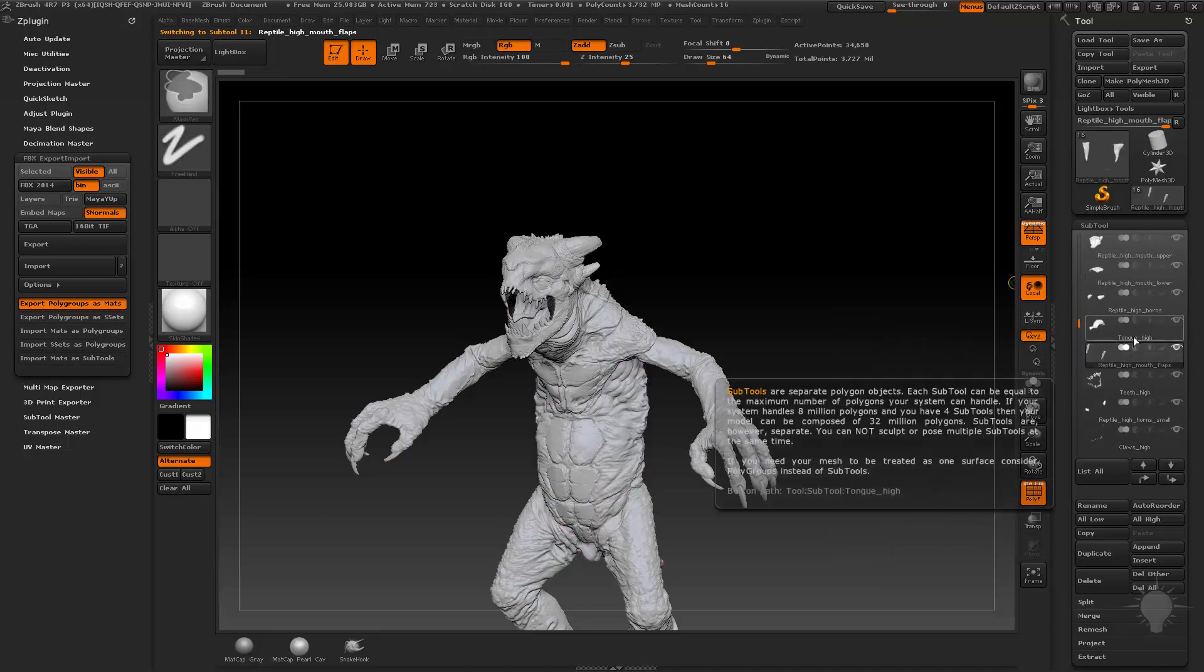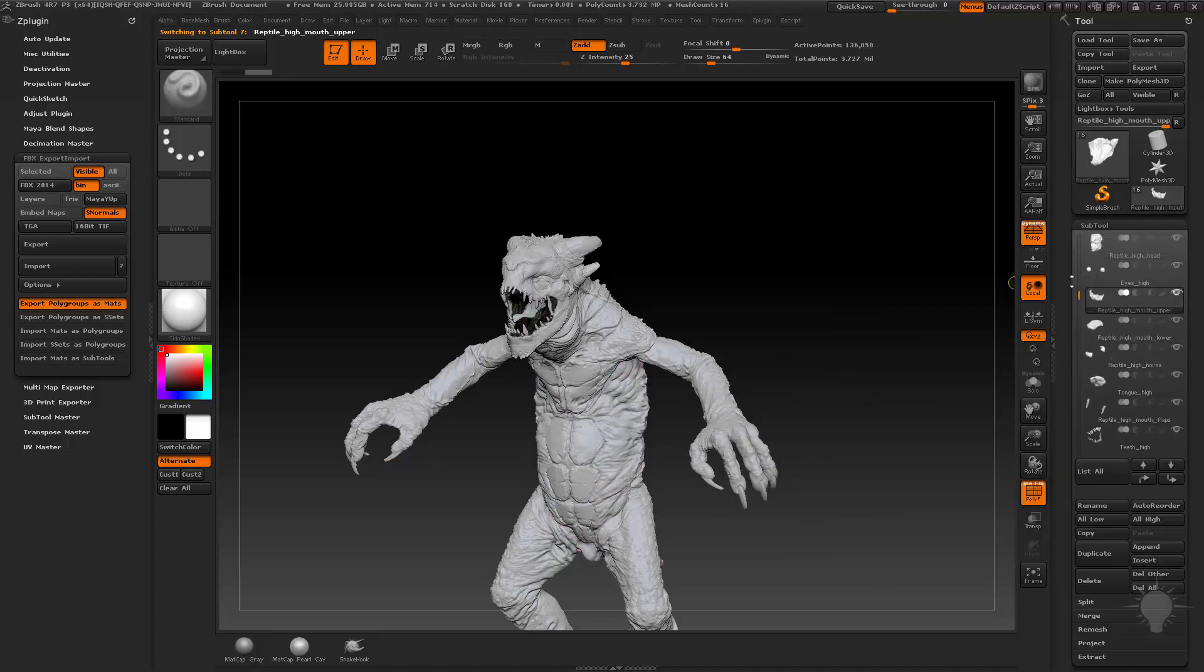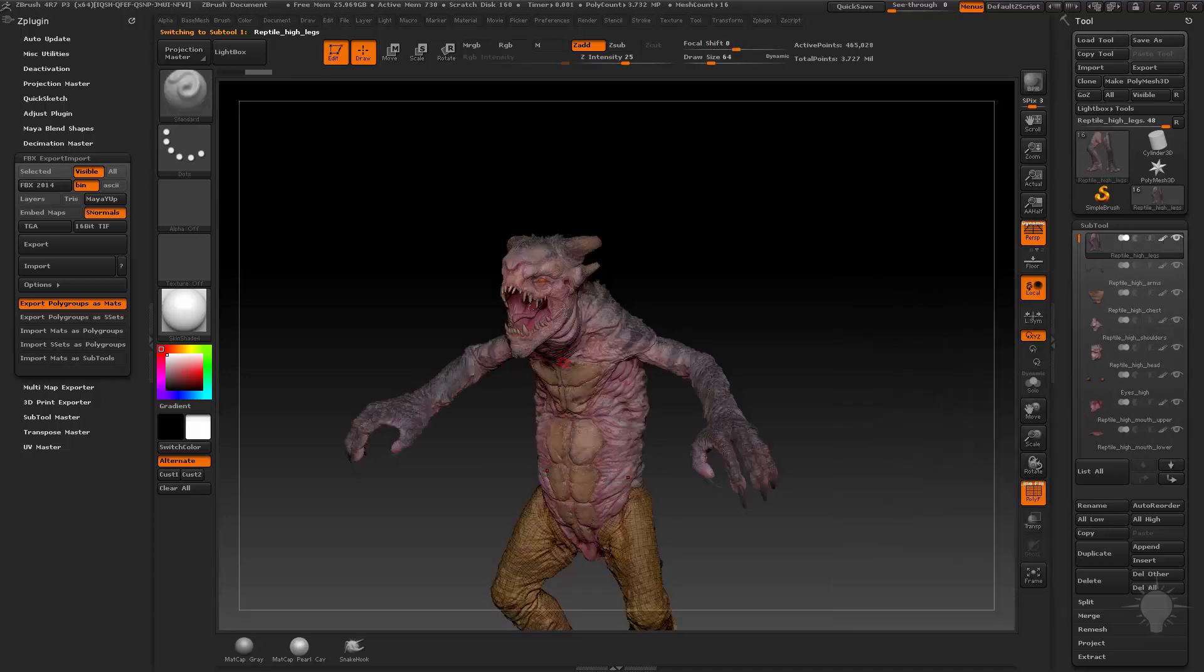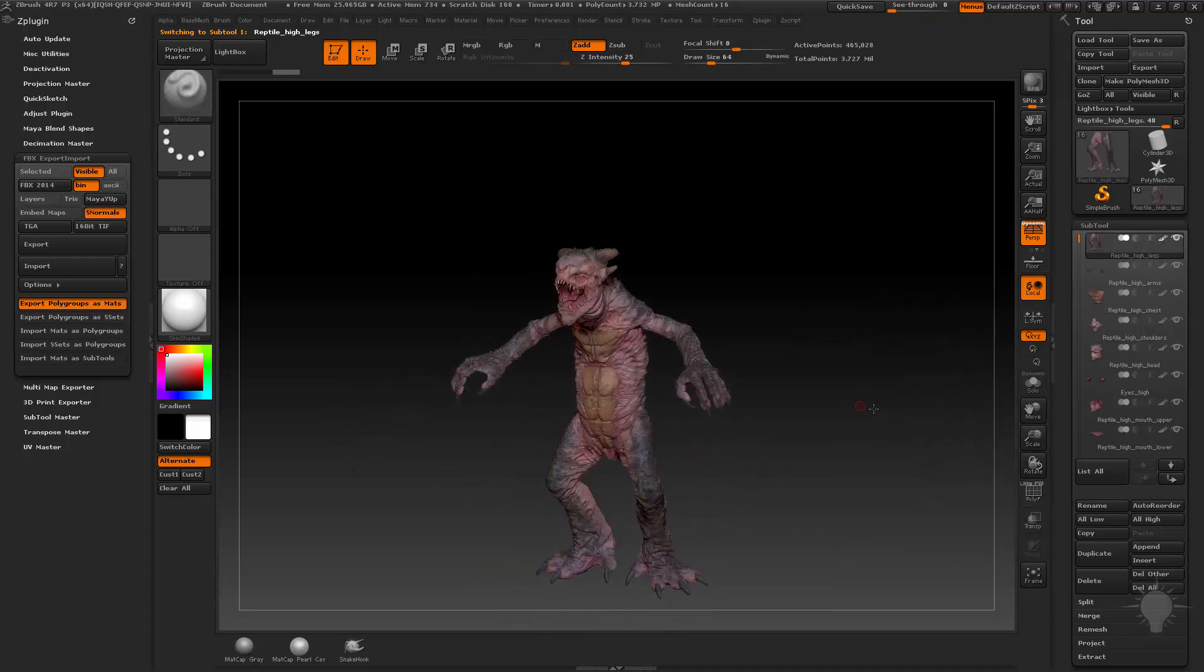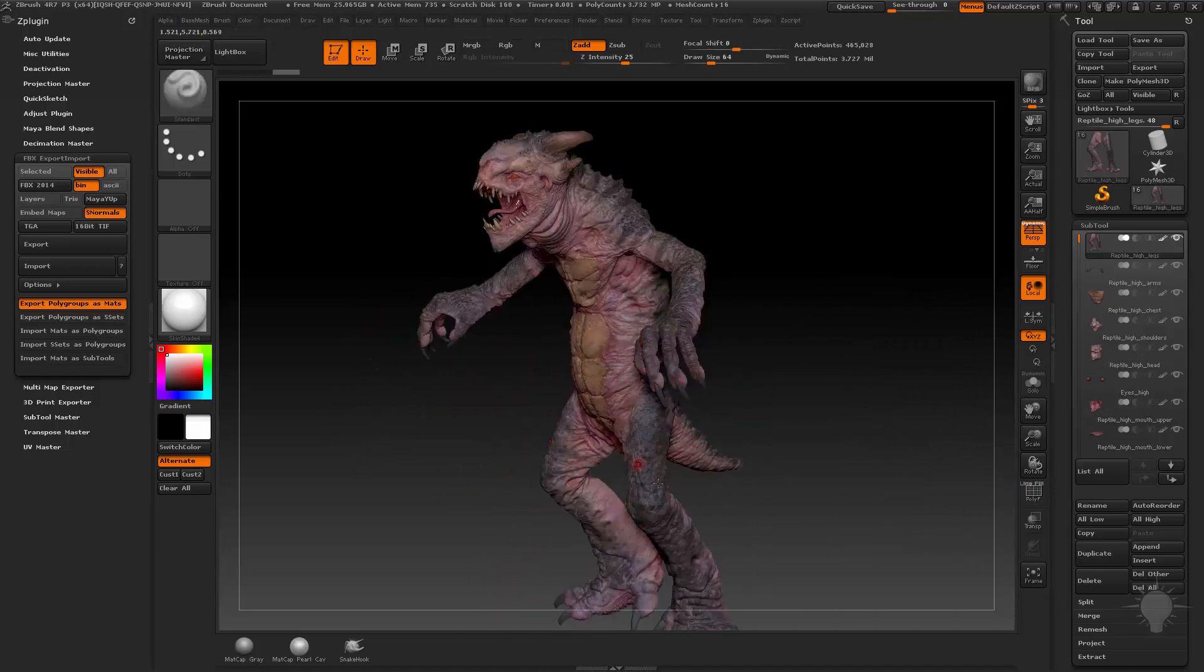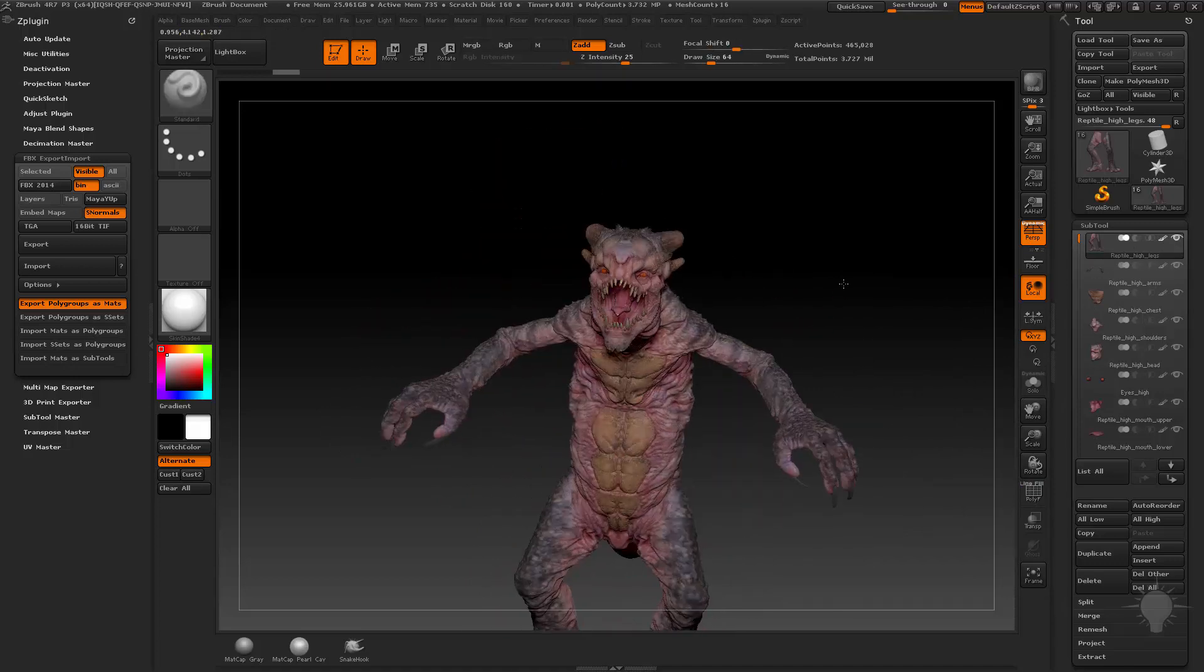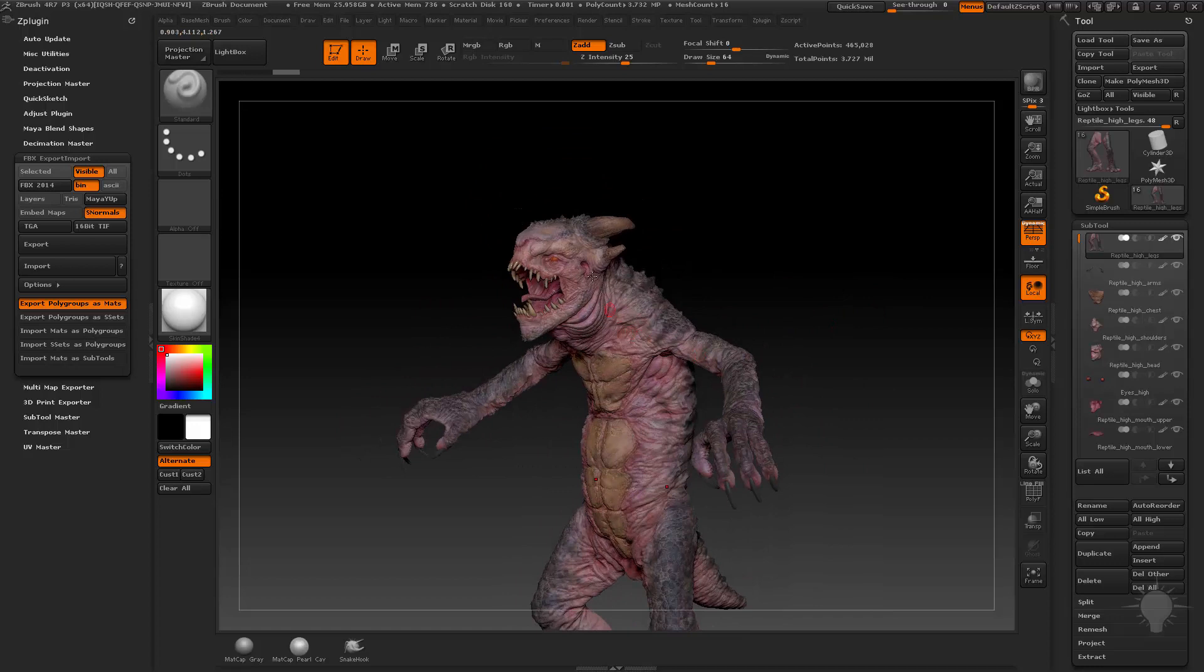When you export that out, what we're basically going to do is bake out our vertex color, which is going to be our polypaint, and then we're also going to bake out a material color for every single one of these sections.